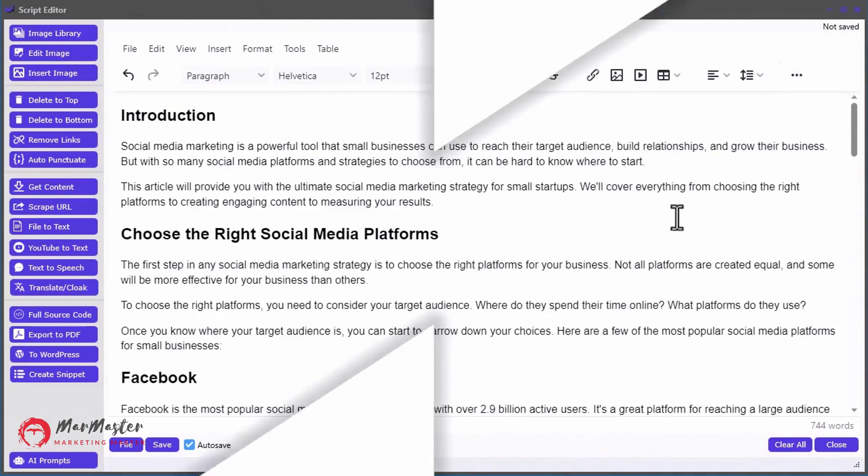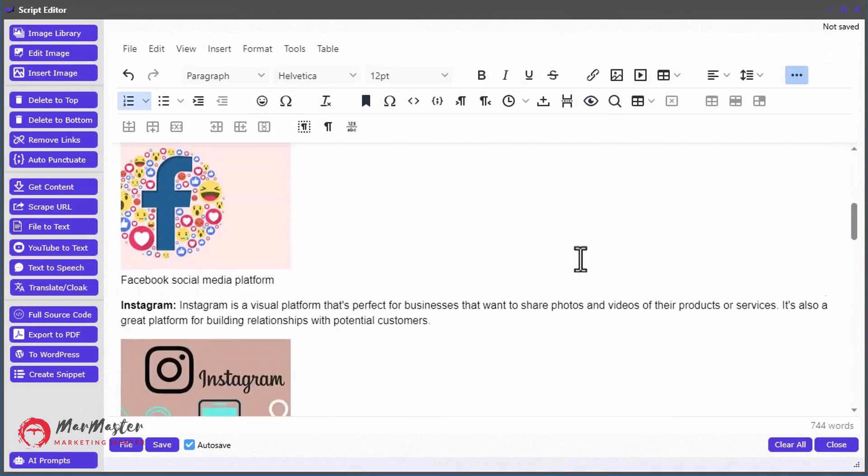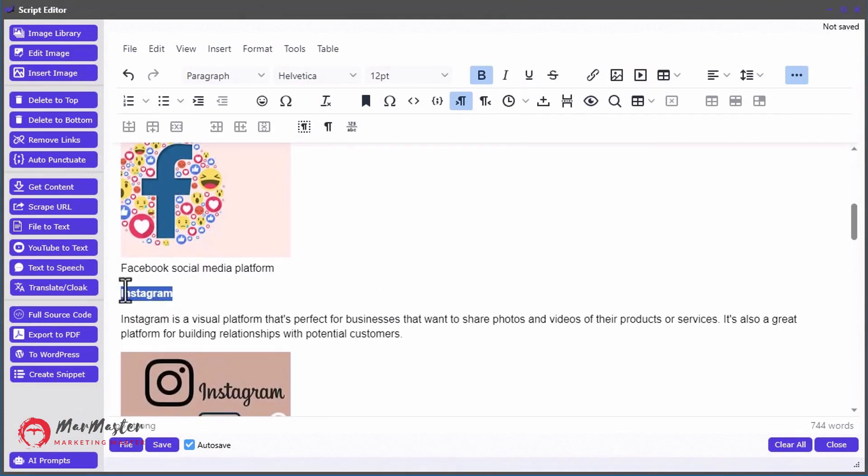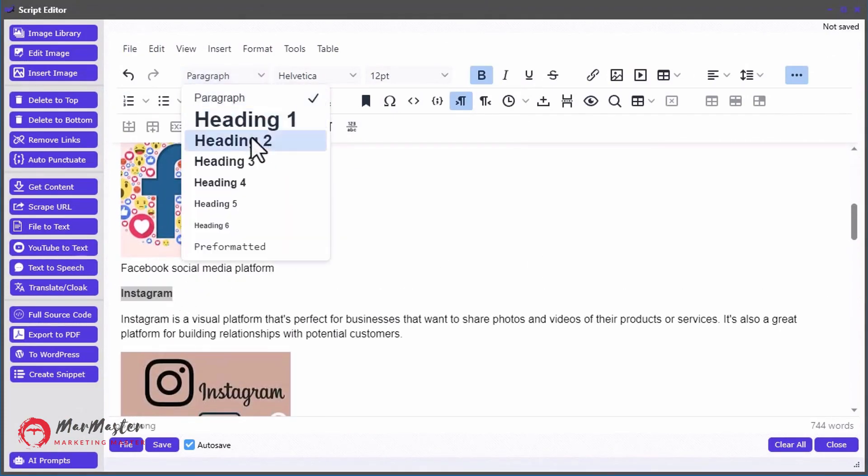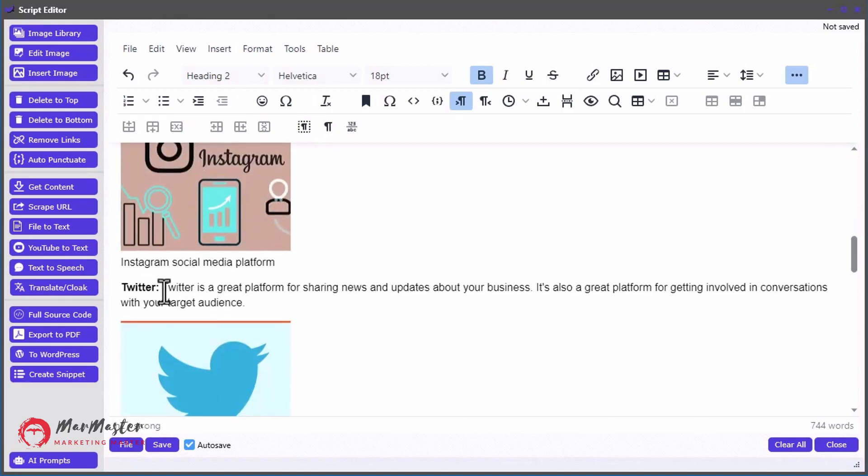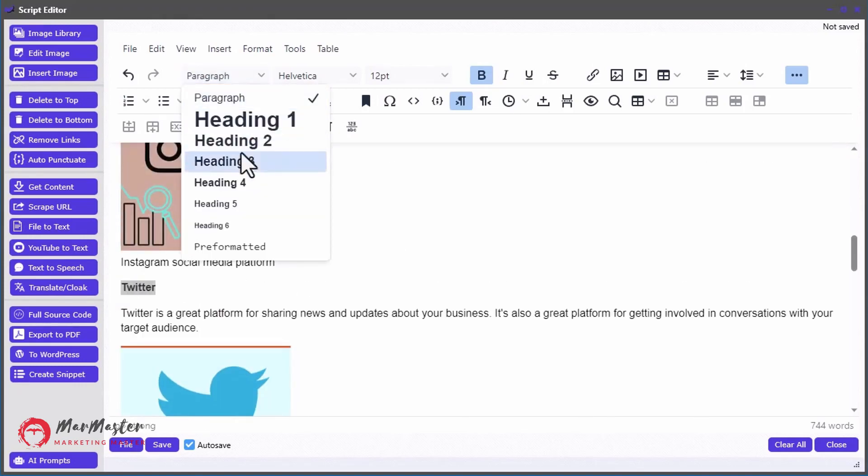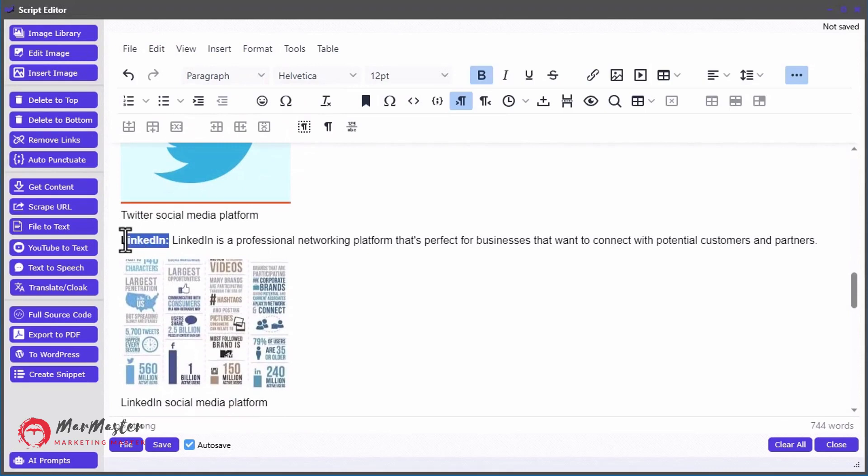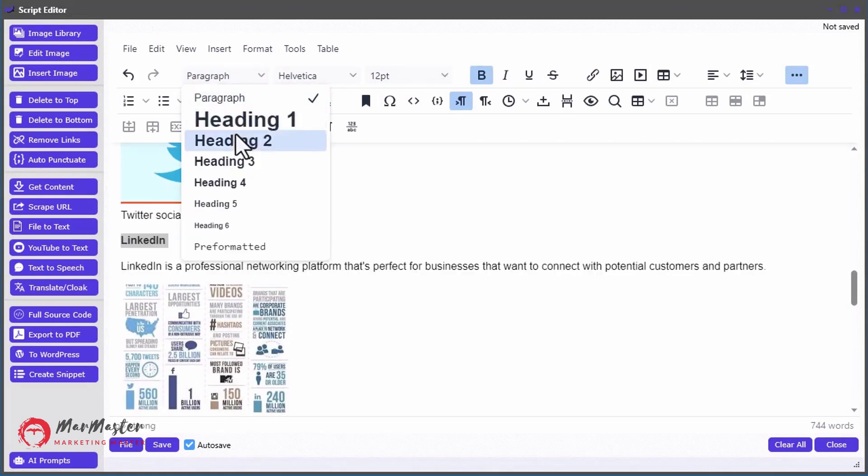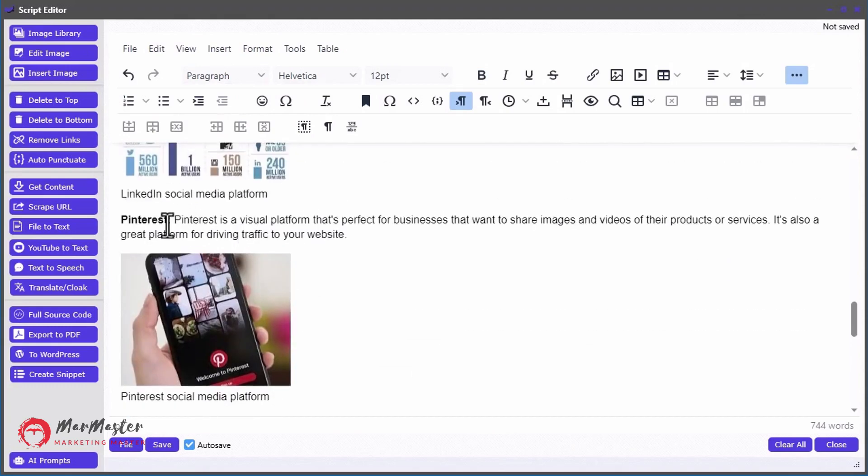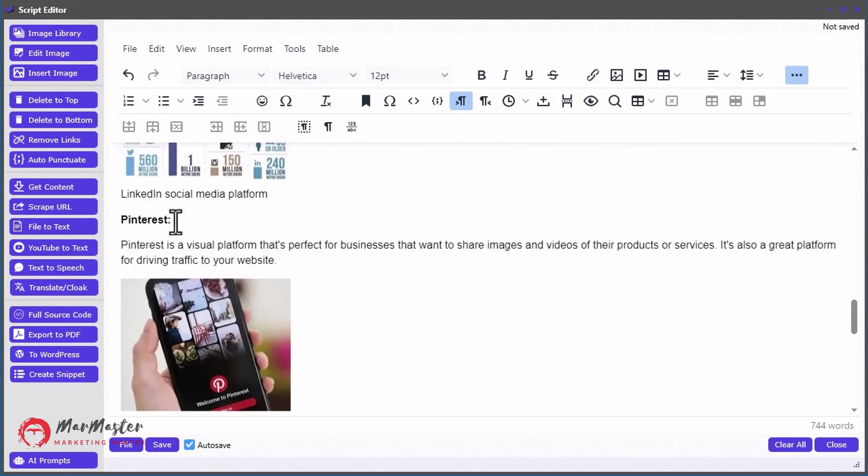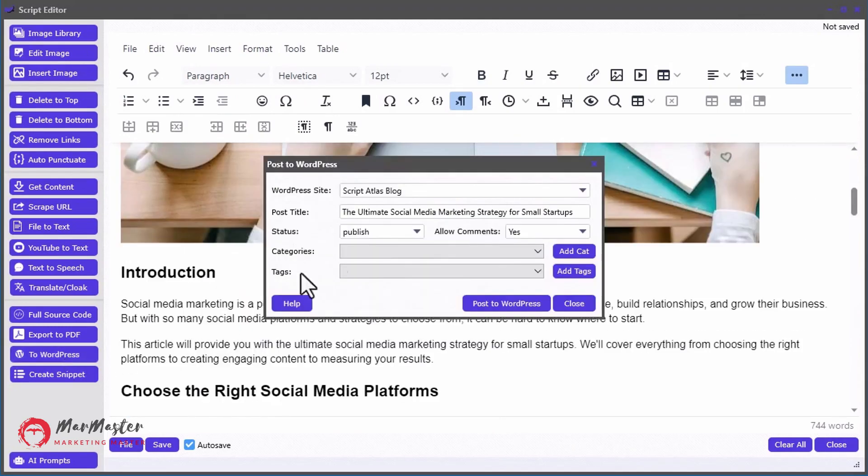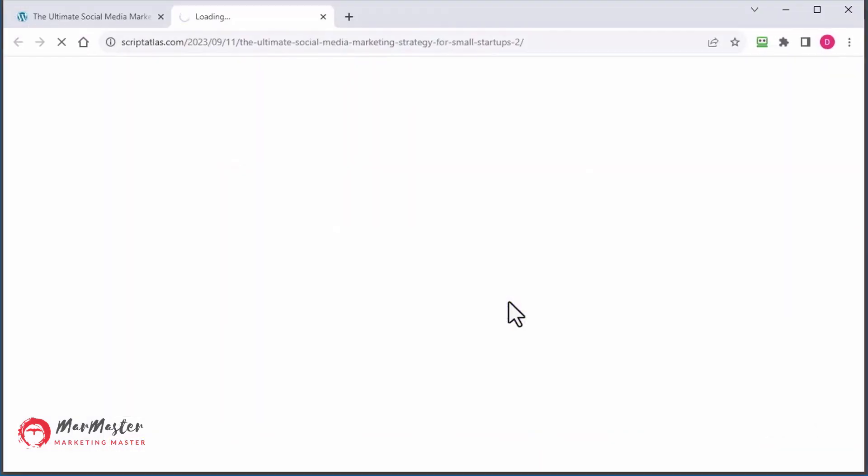And at the heart of Script Atlas is the Script Editor, a powerful HTML editor with 50 plus plugins, allowing you to easily format the content the way that you want it. The intuitive interface comes with all the usual formatting features along with custom features such as converting YouTube videos to text, posting to WordPress, or exporting to PDF eBooks. But that's not all.